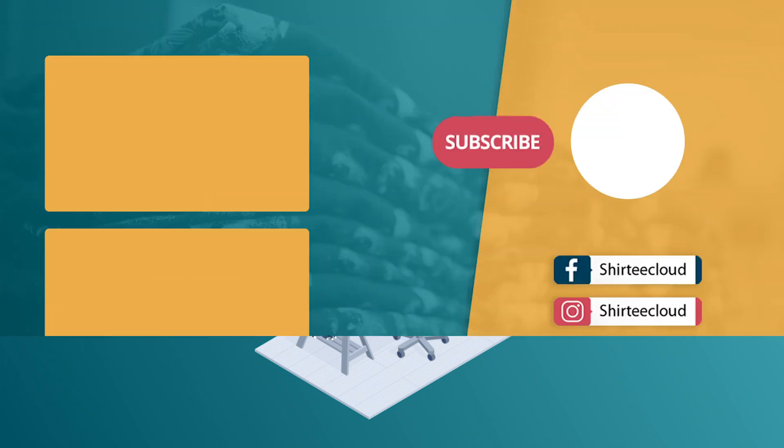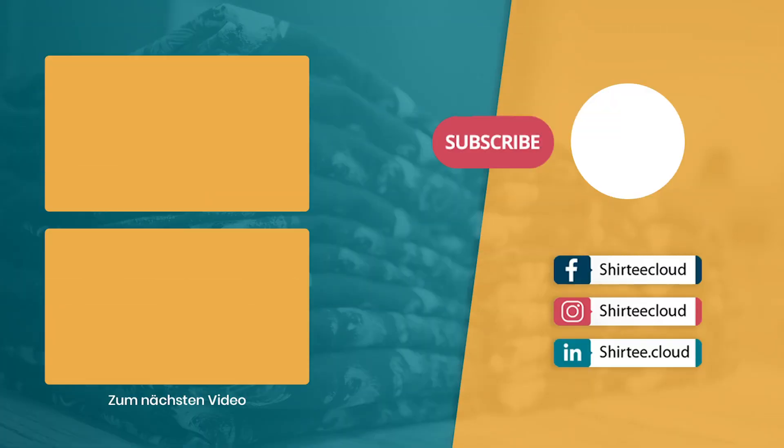Check out our other tutorials and videos and make sure to hit the subscribe button and the bell for more videos like this. See you in the next video!